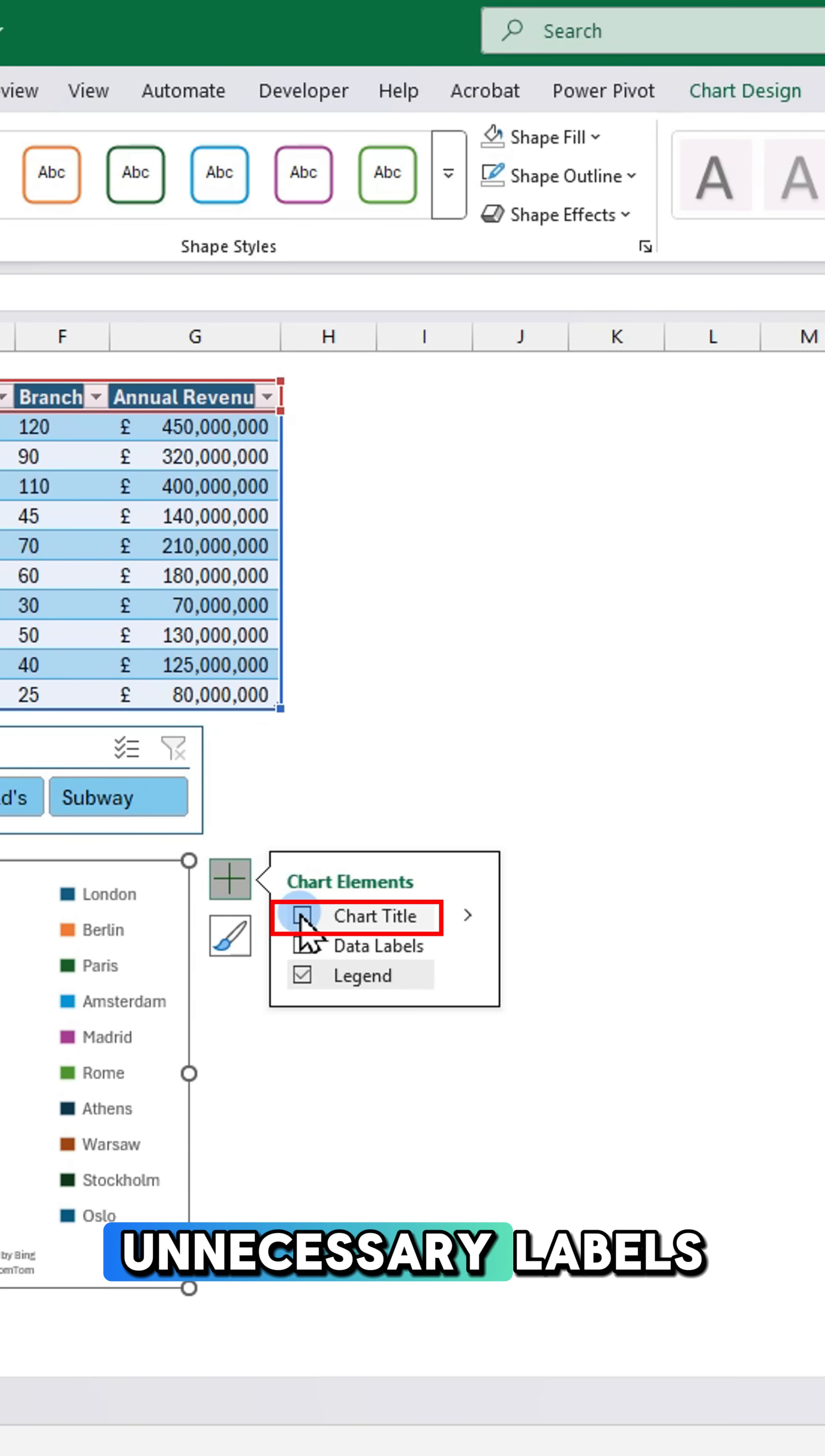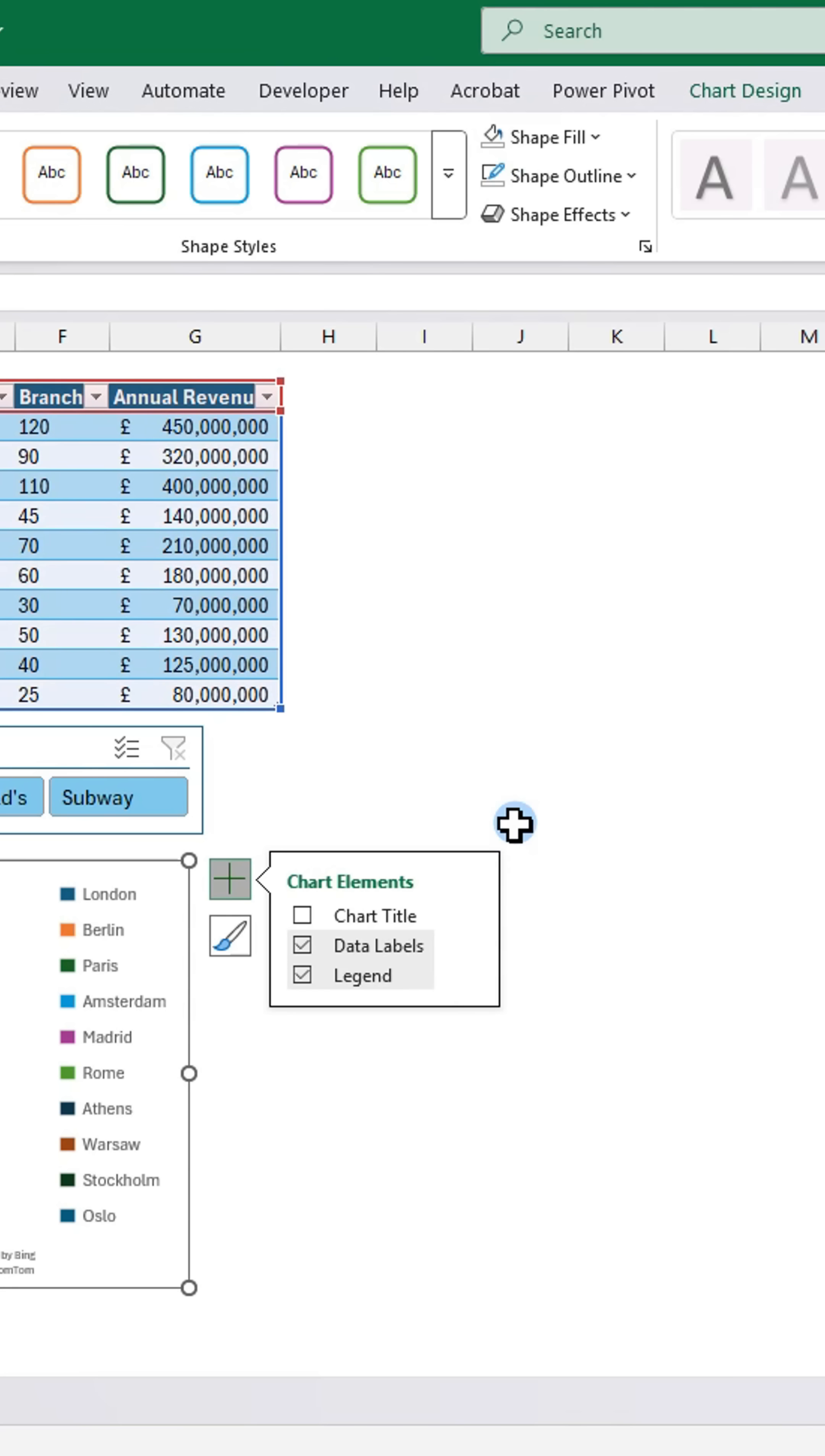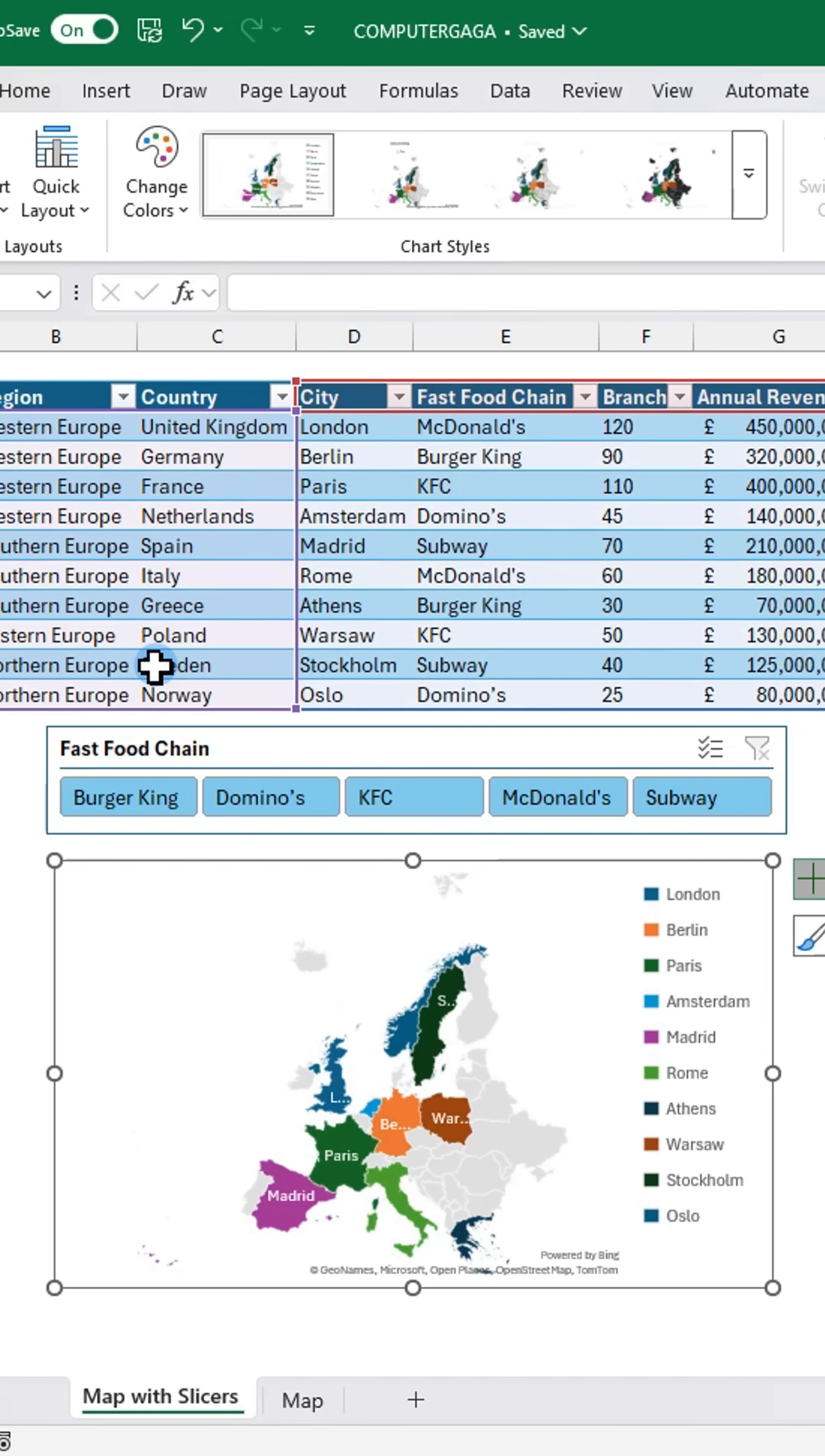Remove unnecessary labels and formatting. Next, go to the chart design tab and click change colors to match your theme.